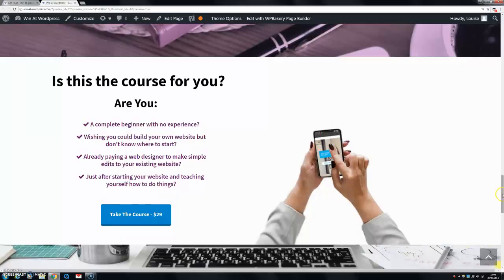Hey guys, welcome back to another video with me Louise Egan from winitwordpress.com. Today I'm going to show you how to make a background image stay fixed on the screen in your WordPress website. So let's get started.